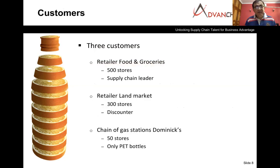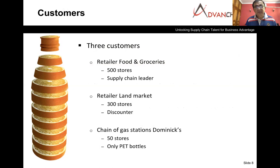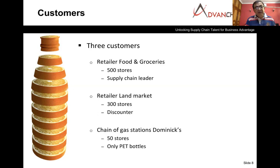The company has three customers — all retail chains. The first is Food and Groceries, with 500 stores; they are supply chain leaders, very meticulous in planning, always ordering in a mix of assortment and expecting very high service levels. The second is Land Market, discounters who always look for SKUs with promotional price-offs. The third is Dominics, with 50 stores attached to gas stations, selling only PET bottles since customers at petrol pumps want a ready-to-drink pack, not a one-liter bulk pack.